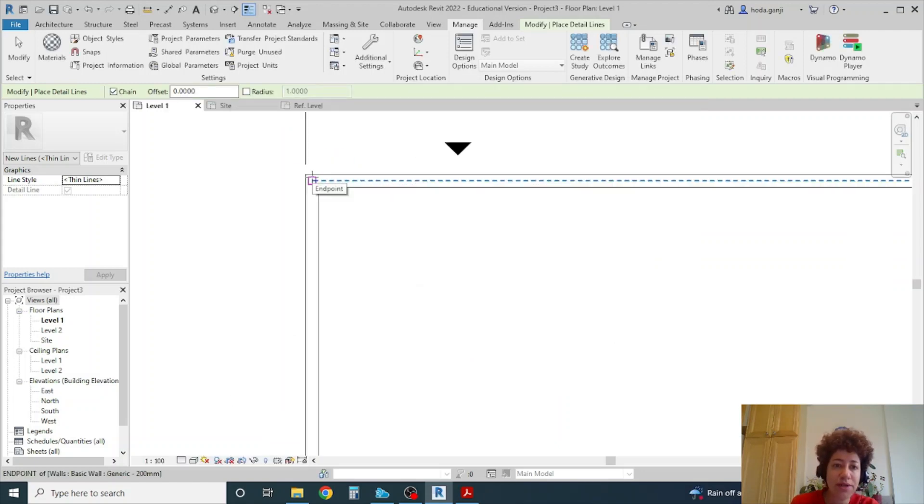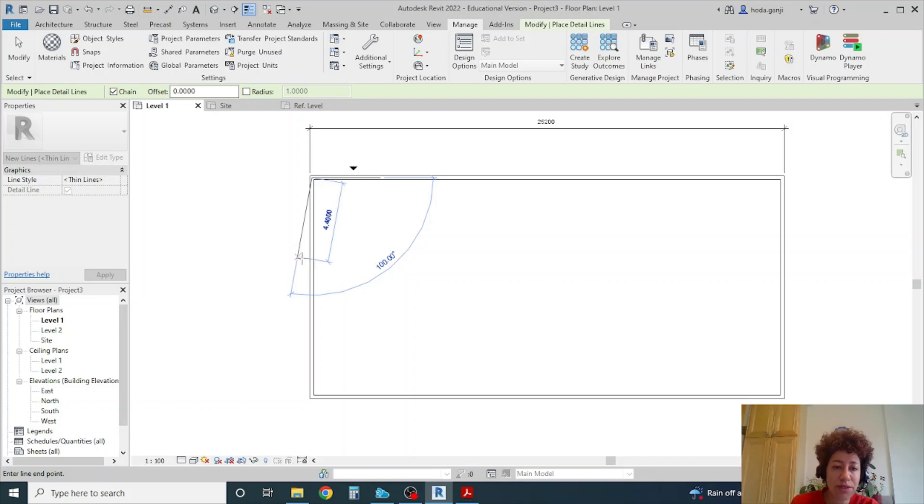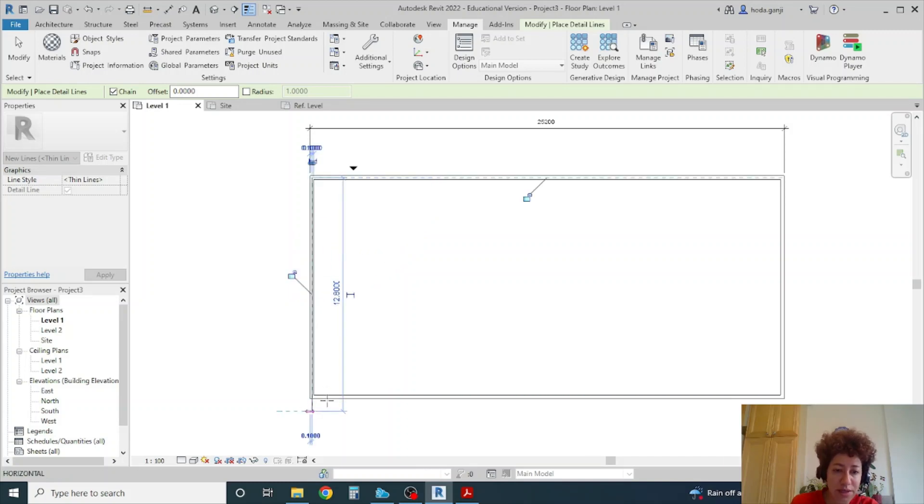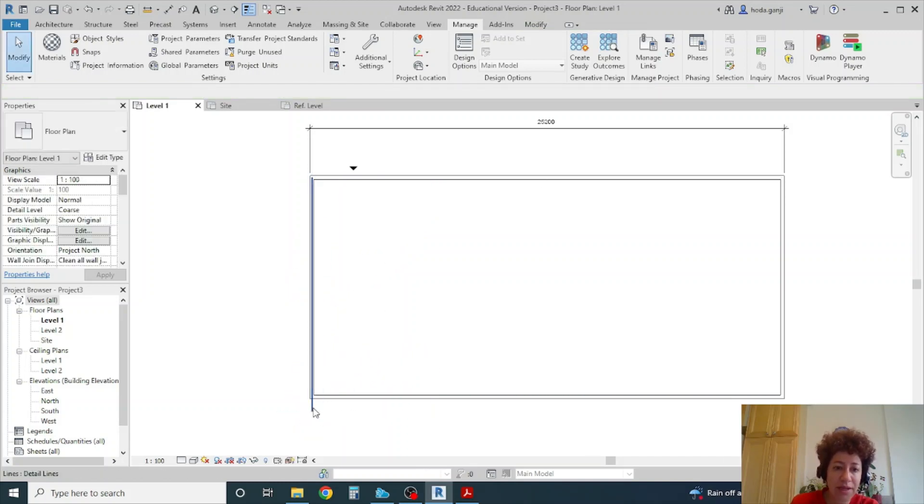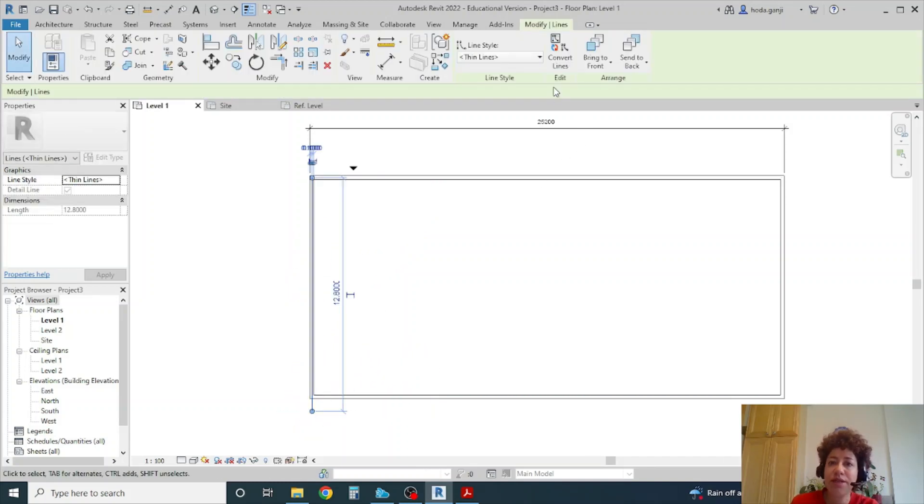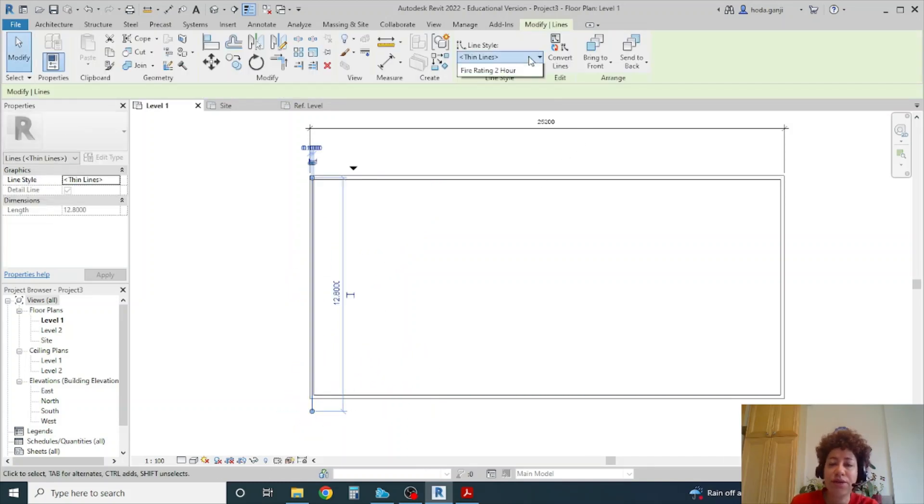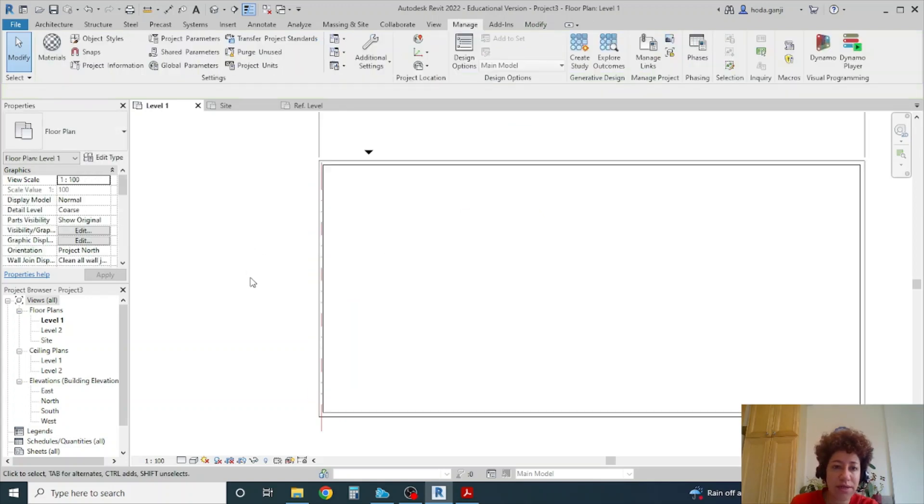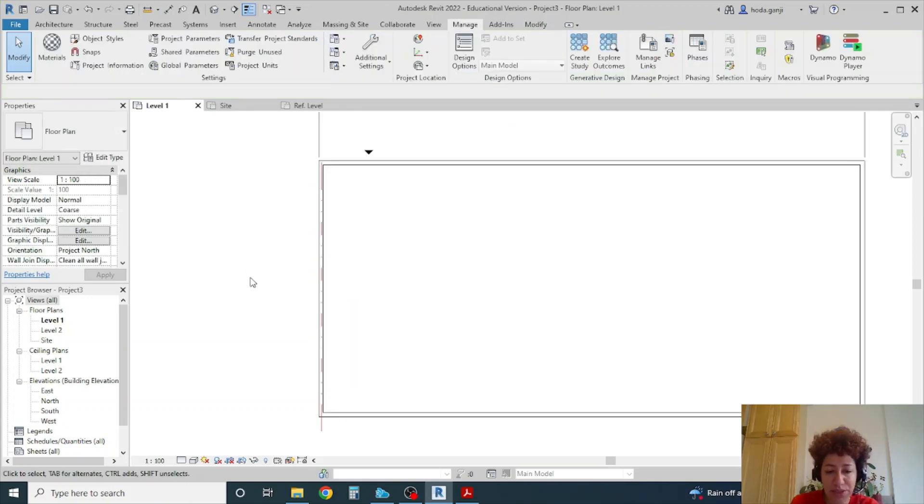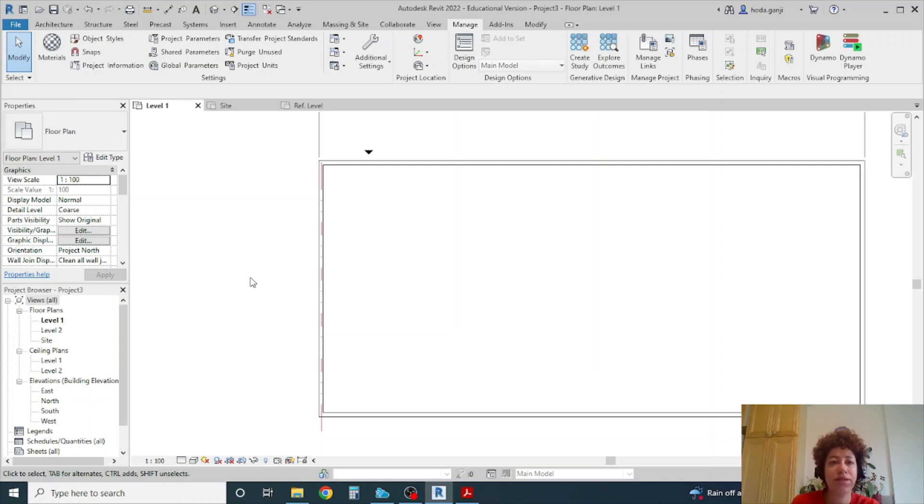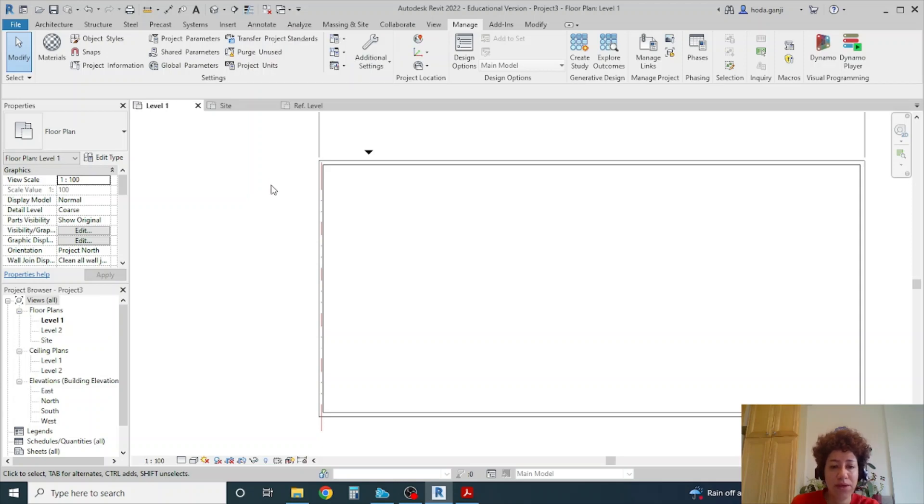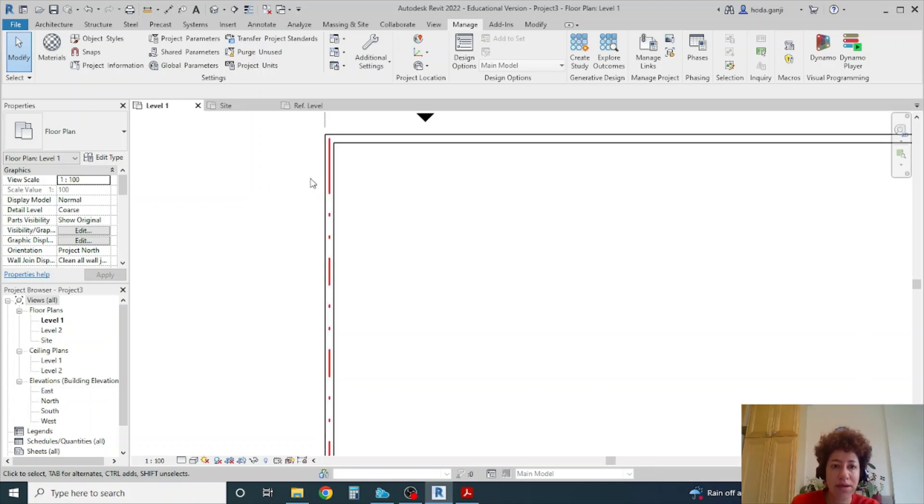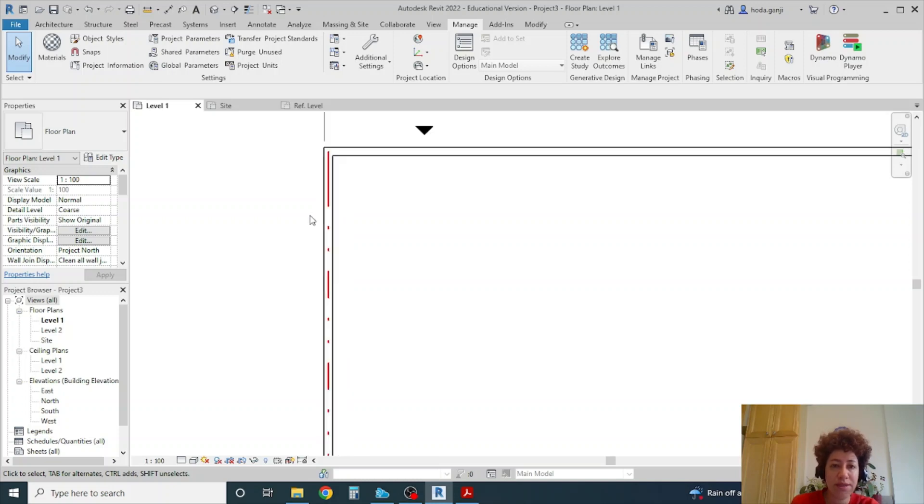And now if I draw a line here, I can actually go with my own fire rating 2hr. If I change it to thick lines type TL for thick line thin line which is also here, you see that actually it has a thickness.